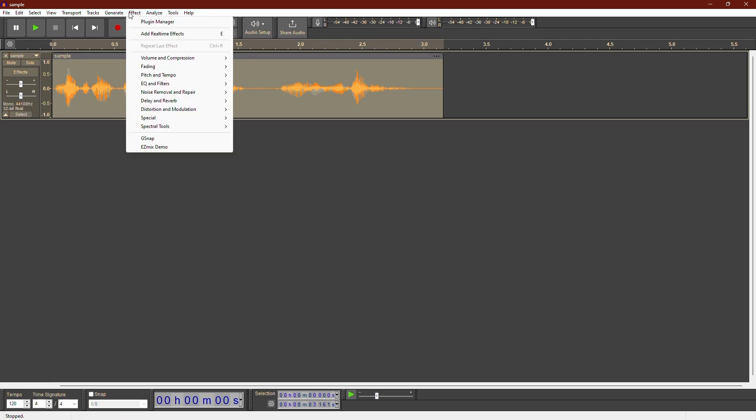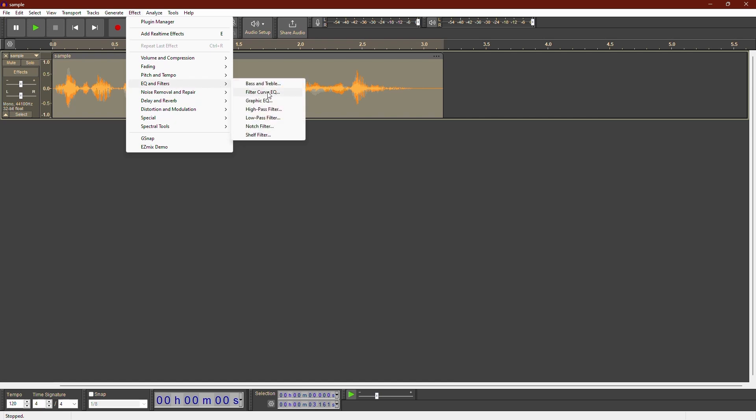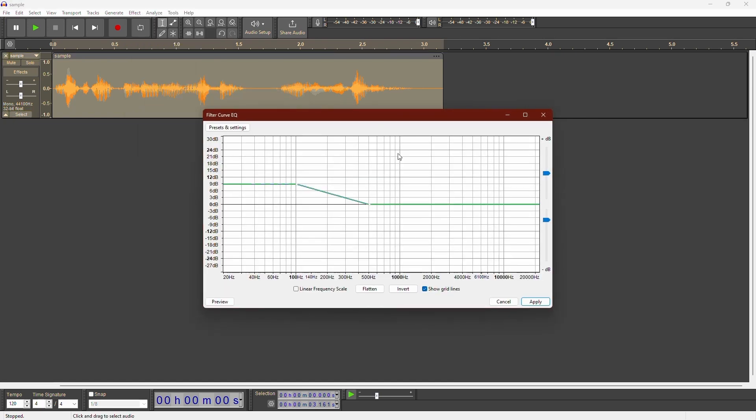Next, go to the Effect menu then navigate to EQ and Filters and choose Filter Curve EQ. In the Filter Curve EQ window you'll see a default curve.